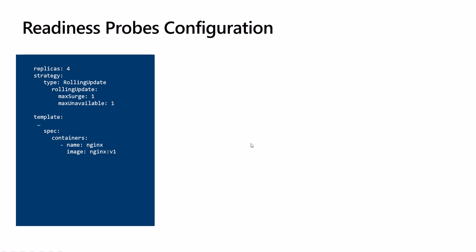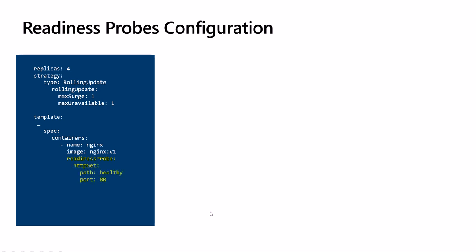In a deployment, the readiness probe configuration is part of the pod specification. As we see here, this is the deployment, this is the pod specification, and this is where the container is defined. It is defined per container, which means each container inside a pod is health checked separately. HTTP GET probe is used to perform an HTTP GET request against the container listening on a specific port. So here the probe will hit the endpoint called 'healthy' on port 80 on the nginx container. Any response with status code greater than or equal to 200 or less than 400 indicates success.